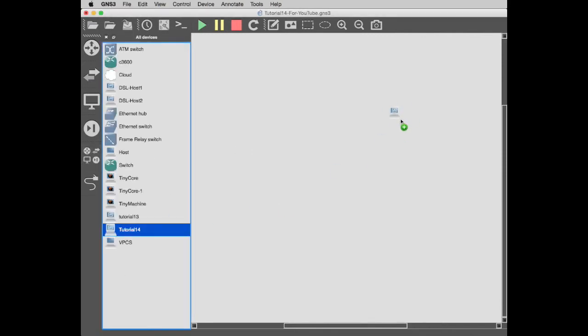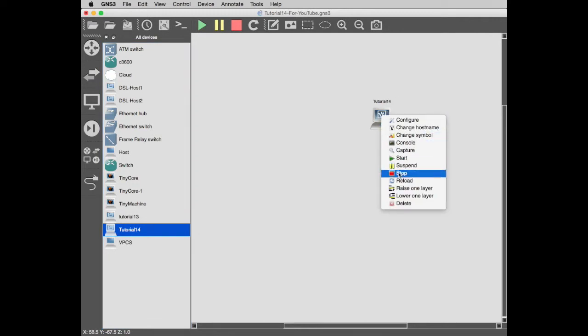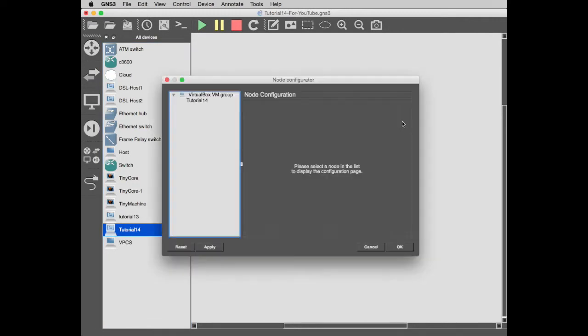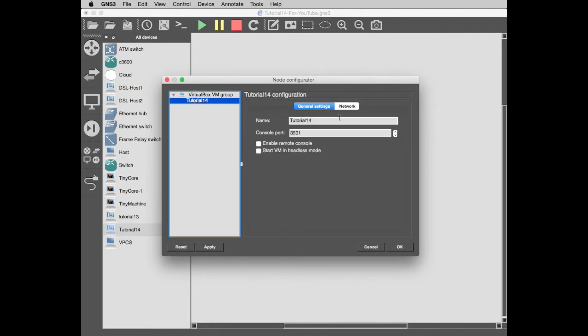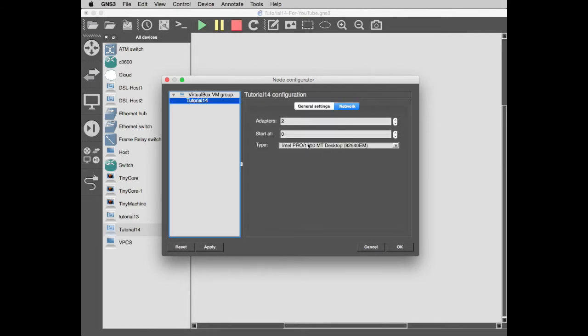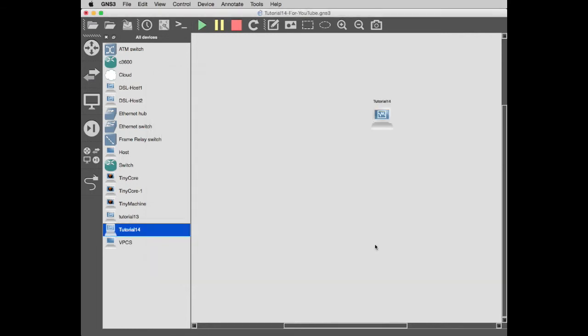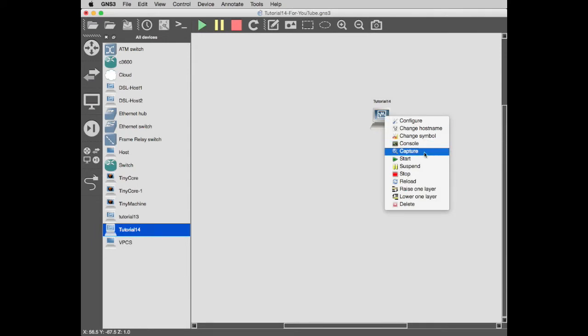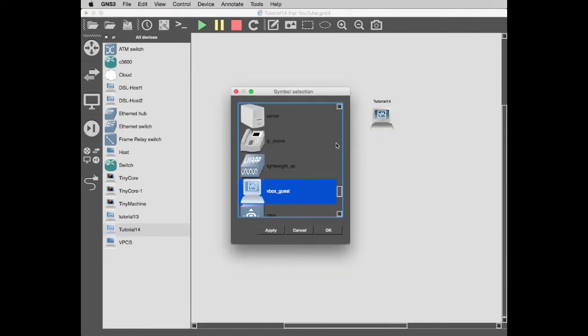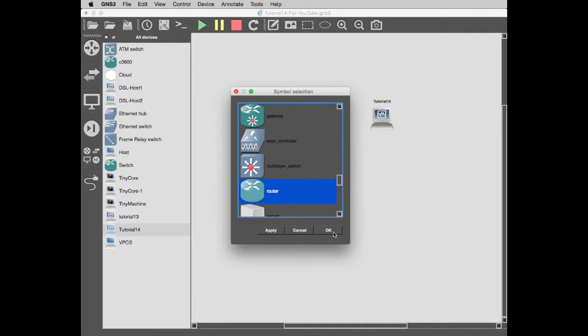In all your devices now, let's drag in tutorial 14. We know it's up and running already because we've started it already. The network's got two adapters, that's fine, that's what we wanted. I'm going to change the symbol and make this a router.